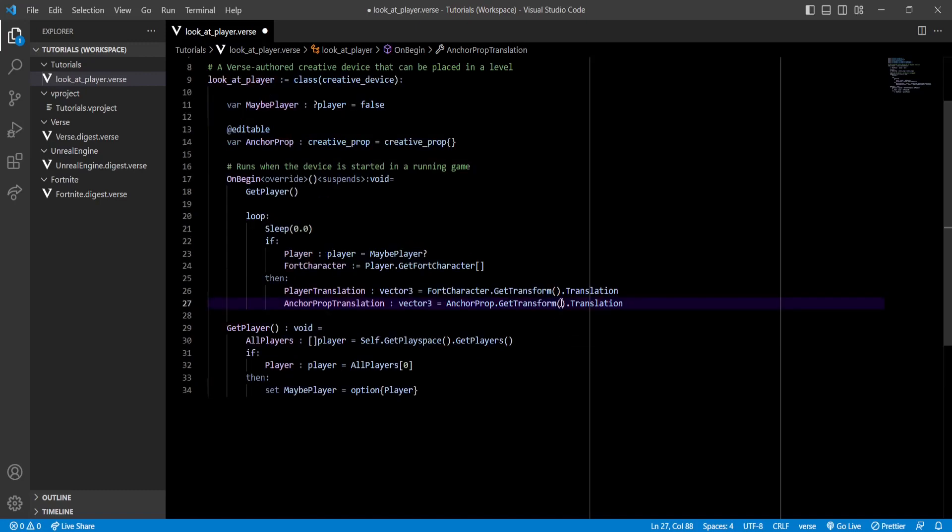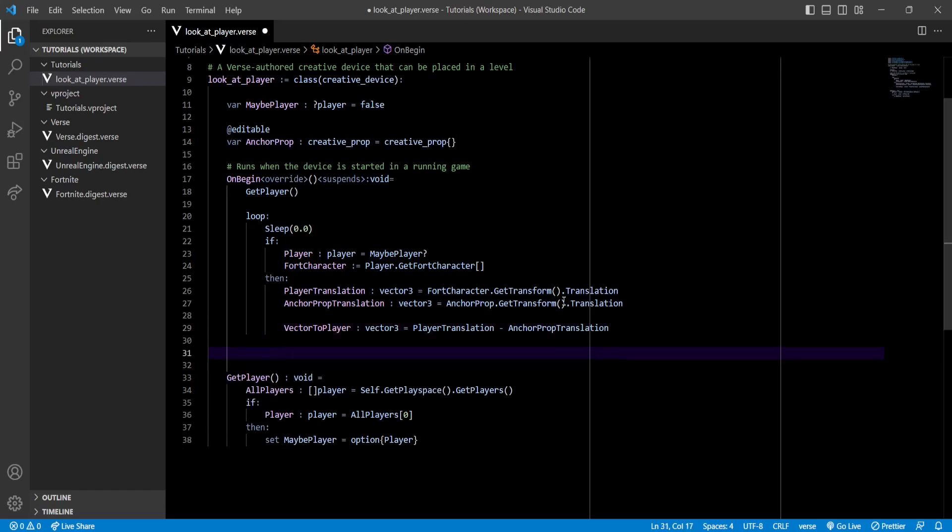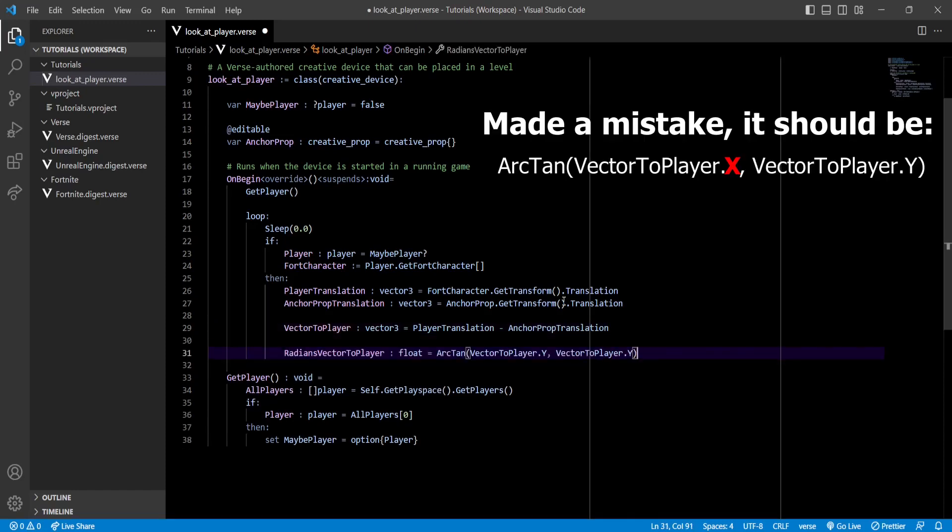Now that we have it, we'll get the angle of that vector by using the following function. With this we can now create a variable for the new rotation of the prop.